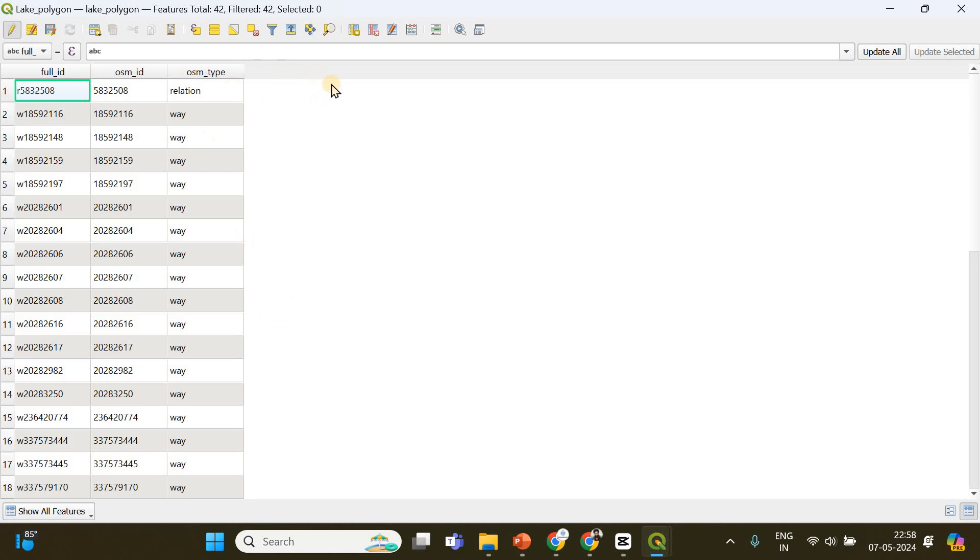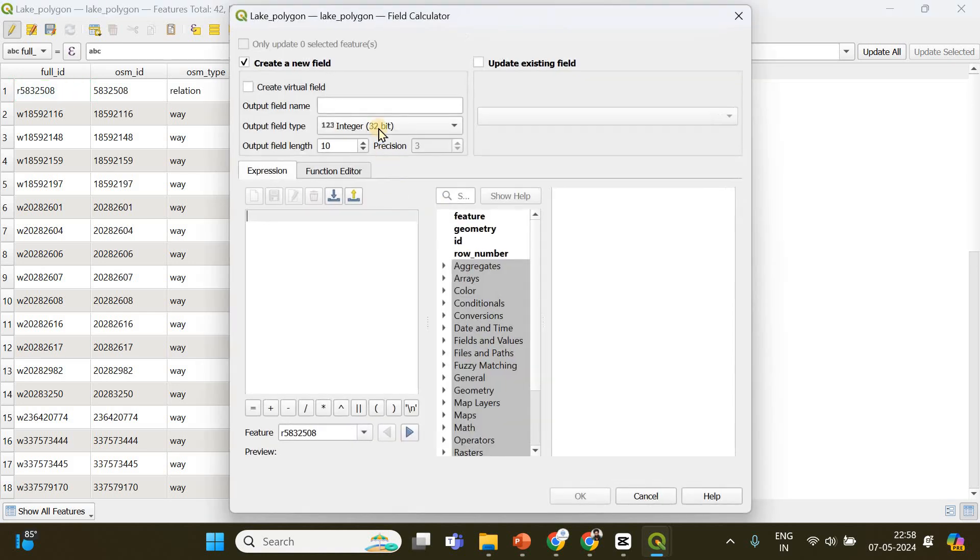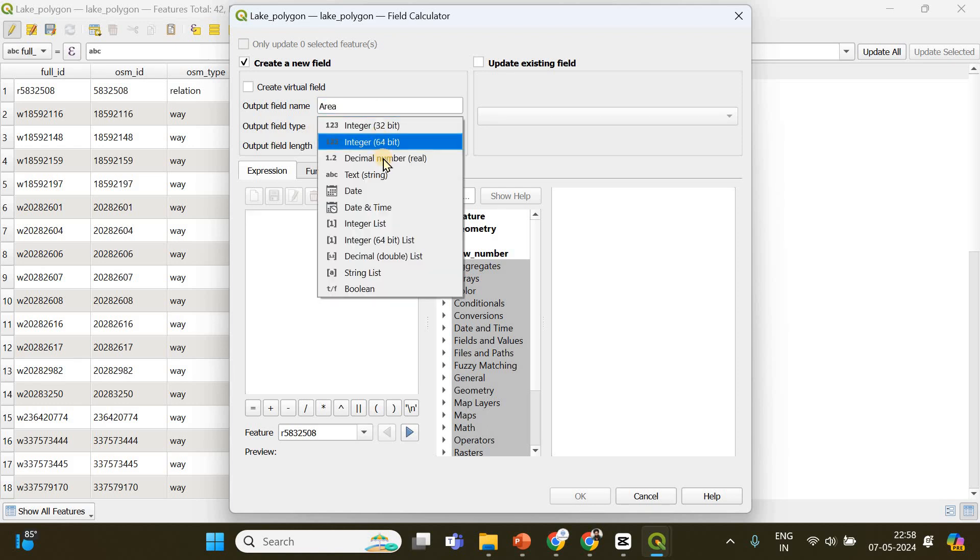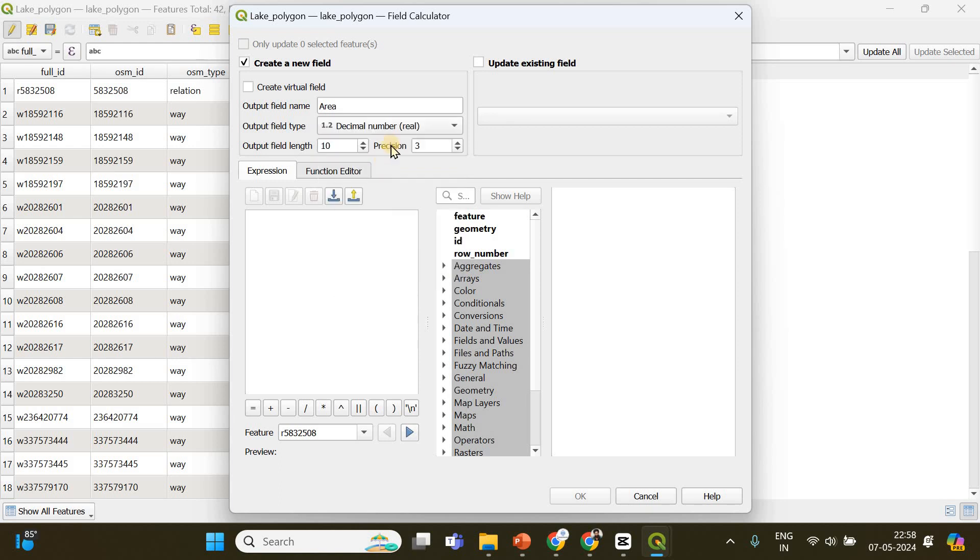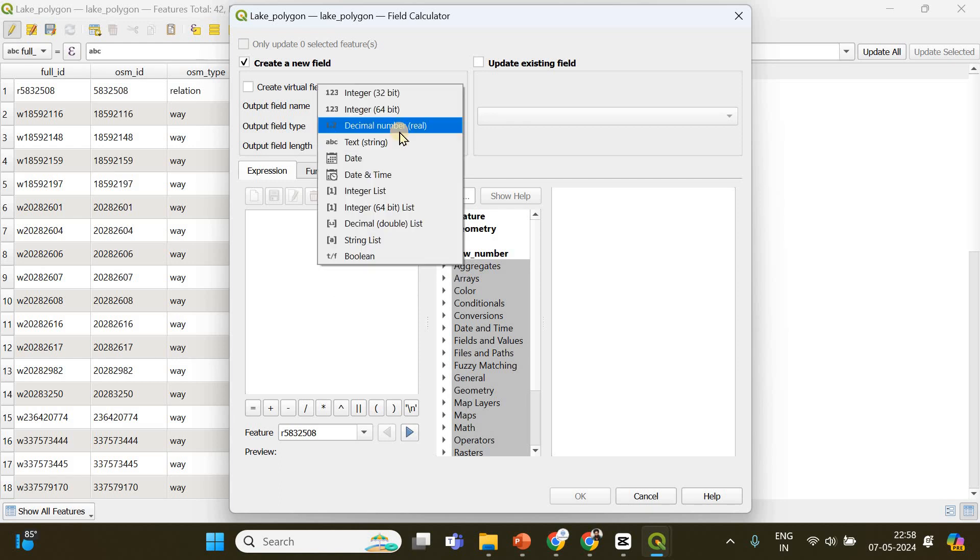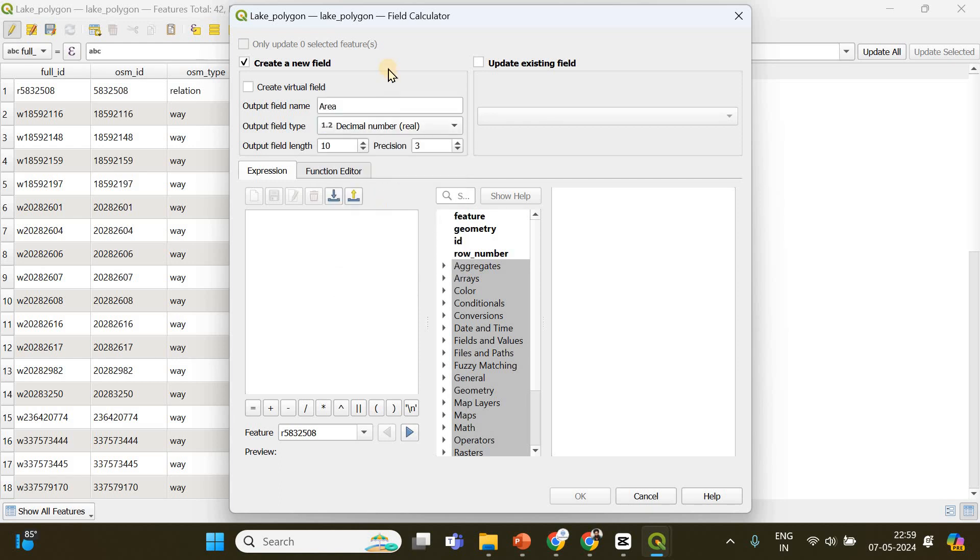In order to create that, the process is very simple. I'm going to choose open field calculator option. Here the column name is going to be area, and the output field type is going to be decimal number because area will be represented like, for example, 13.56 or 52.78 square kilometers.